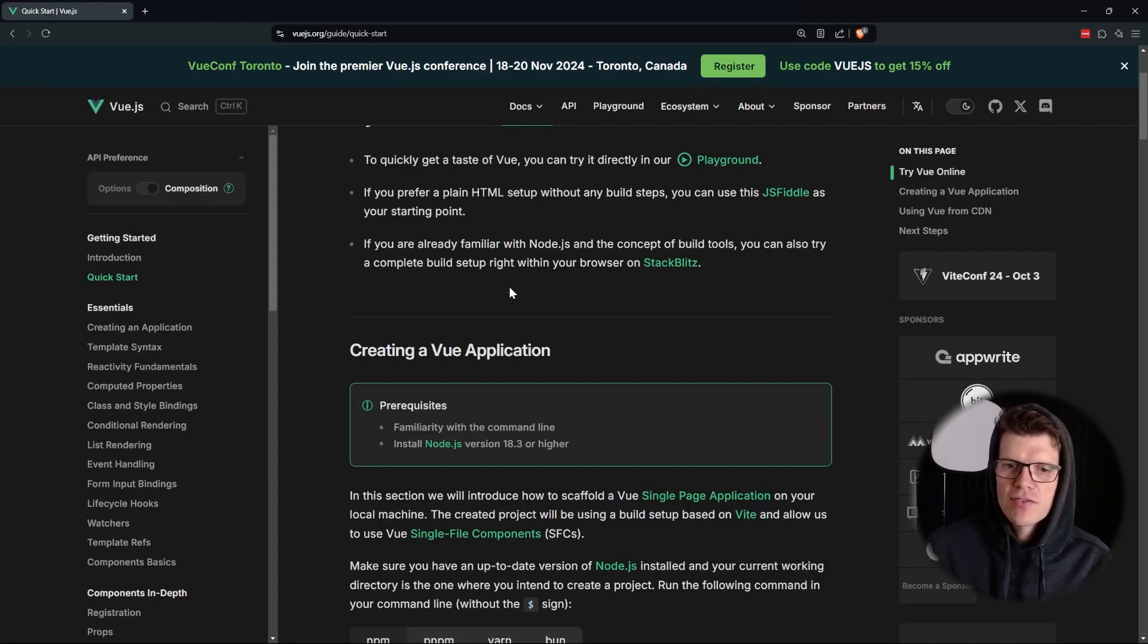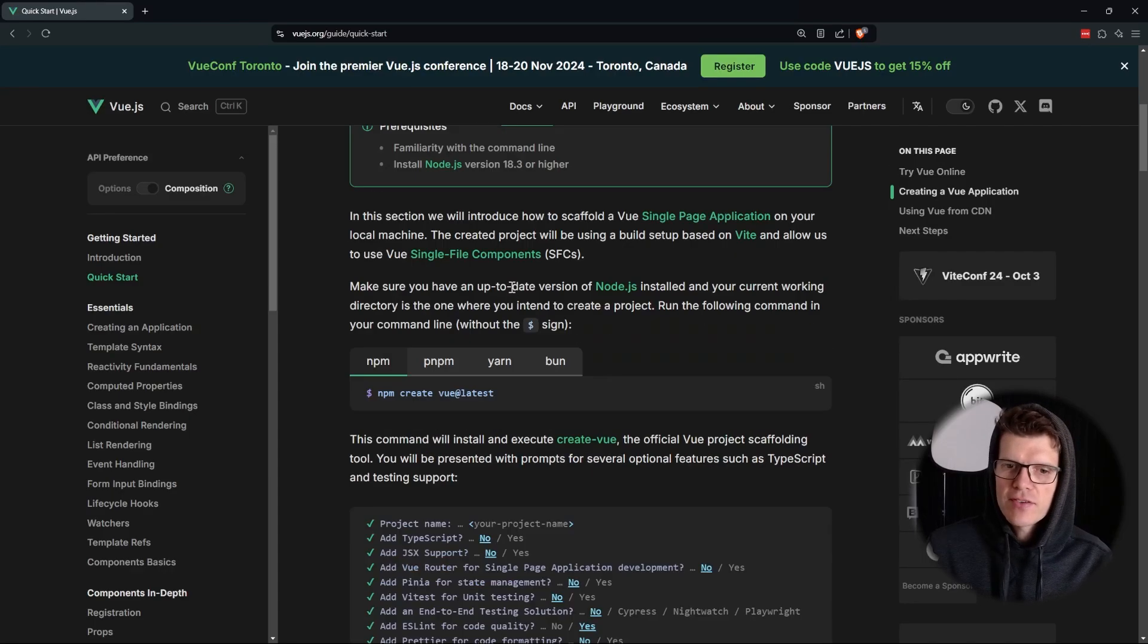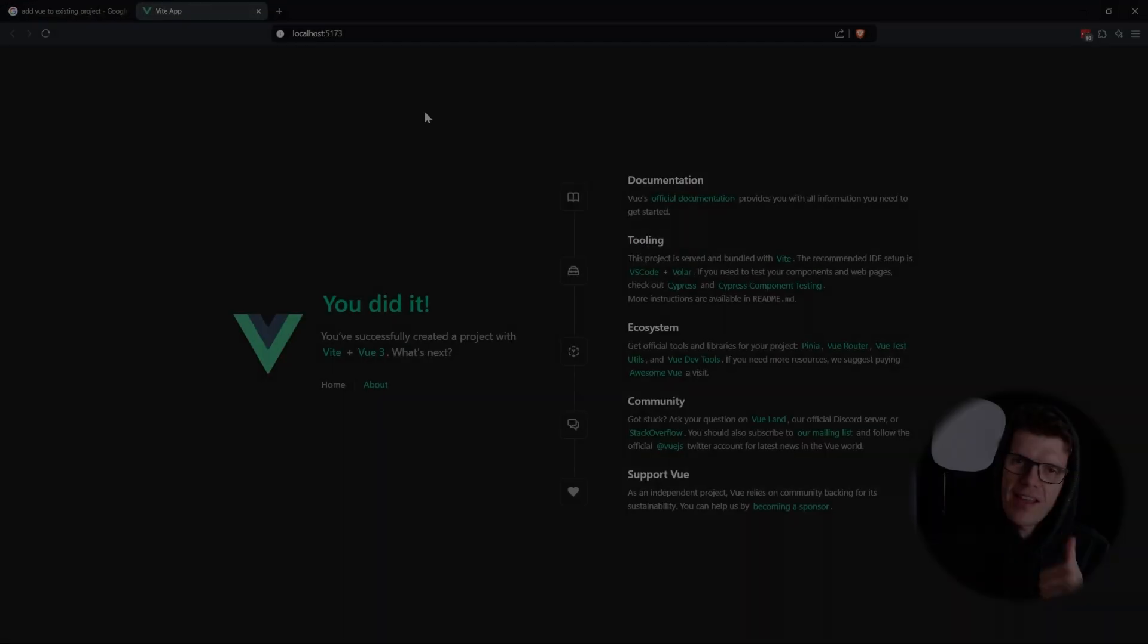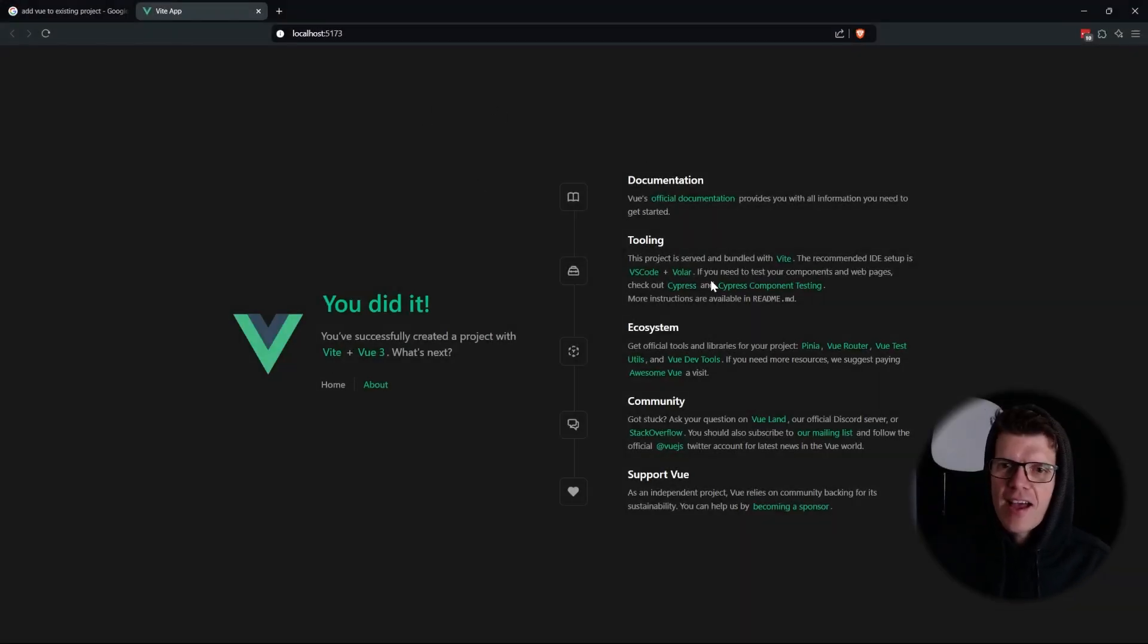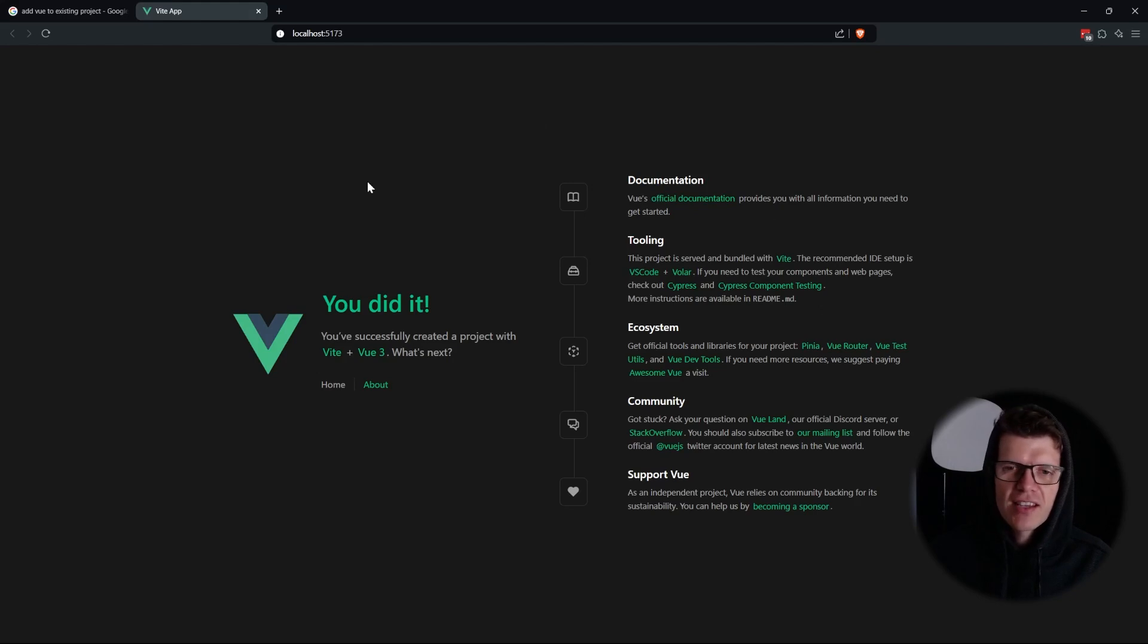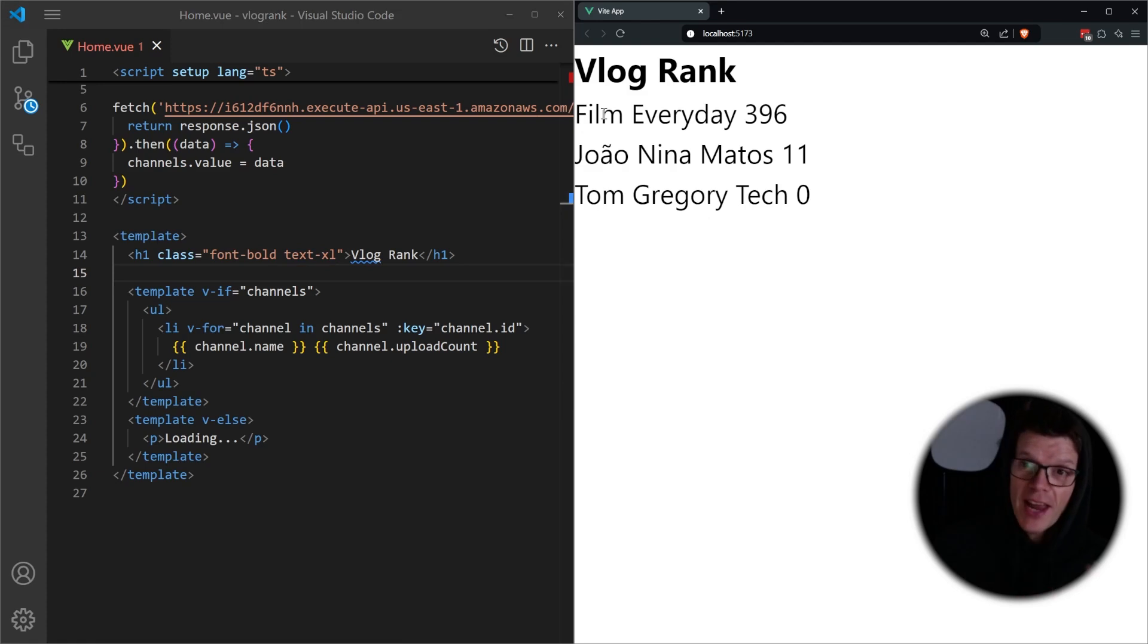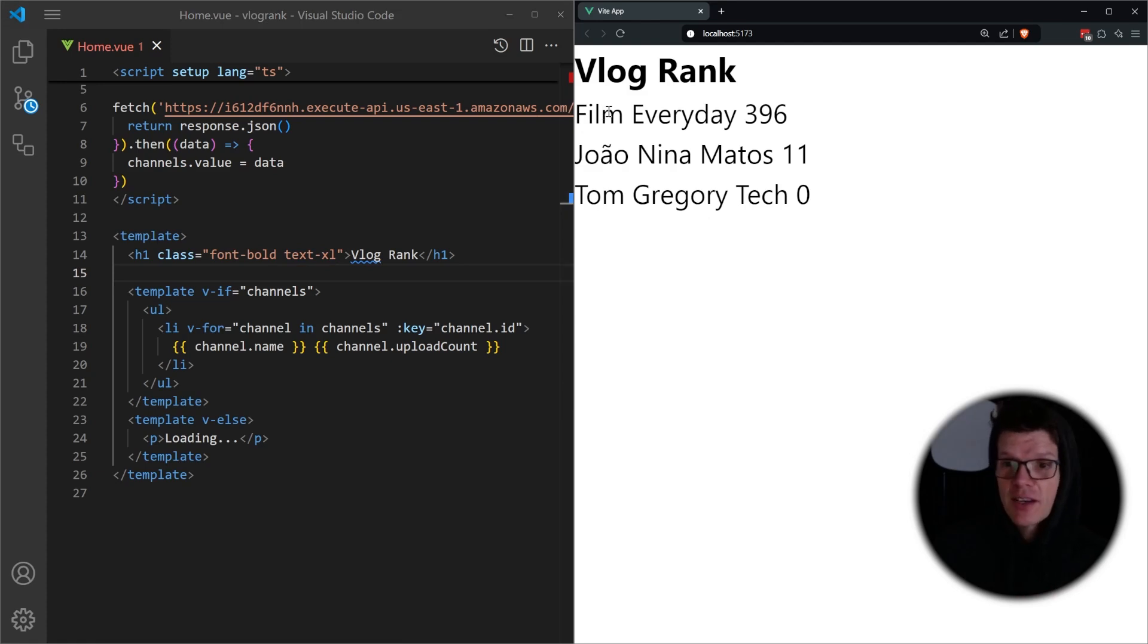After overcoming my perfectionist tendencies, I set out to salvage the rest of the day by building the most basic UI possible. And I'm going to use Vue and just follow the getting started guide here. So yay, we've got the Vue demo working. Now it's a case of changing this to call the API and listing our channels. Running out of time, but we've got an app that's listing YouTube channels by number of daily uploads.